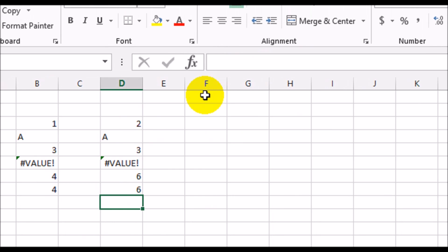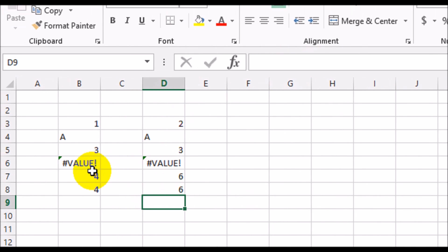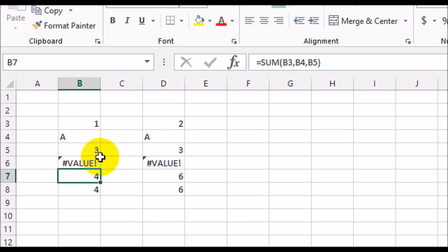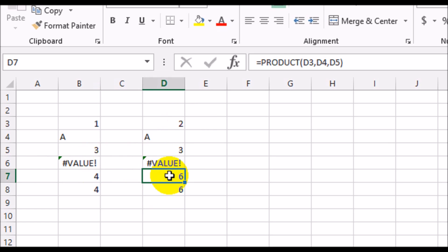This is a good tip to avoid the value error by using functions. Instead of the plus sign, use the SUM function. Instead of the multiplication sign, use the PRODUCT function, and you can avoid the errors that you get if one of the values happens to be a non-numeric value.